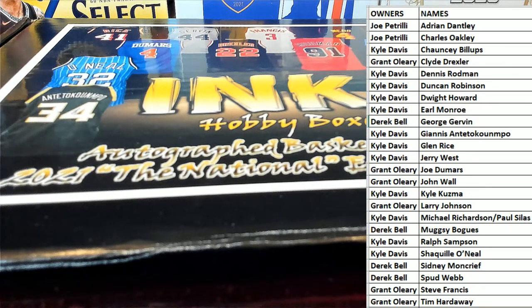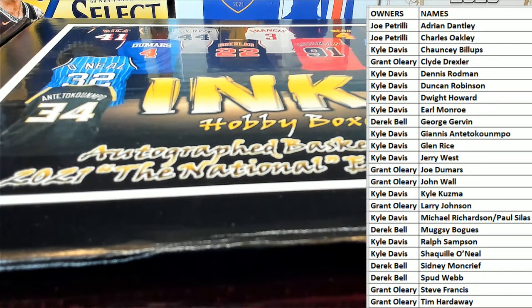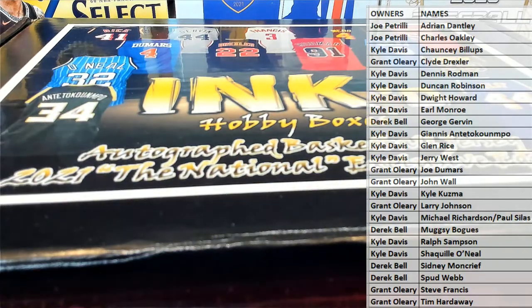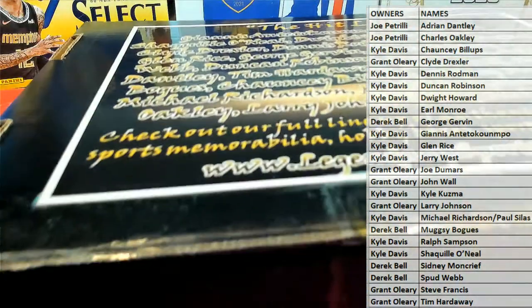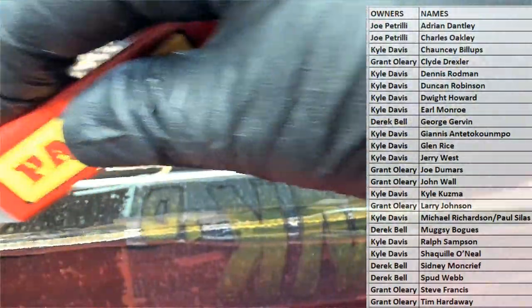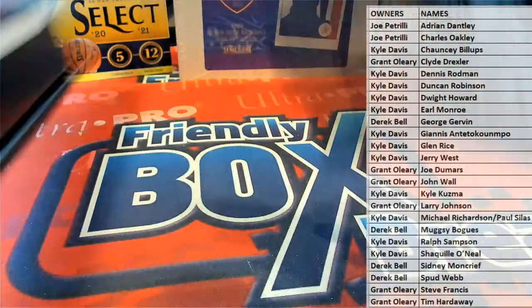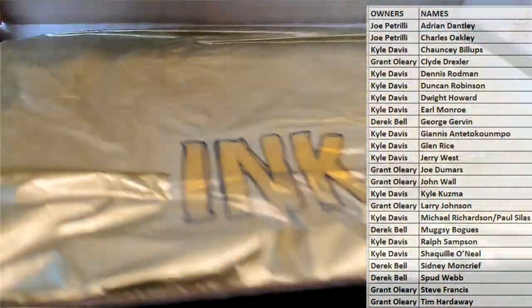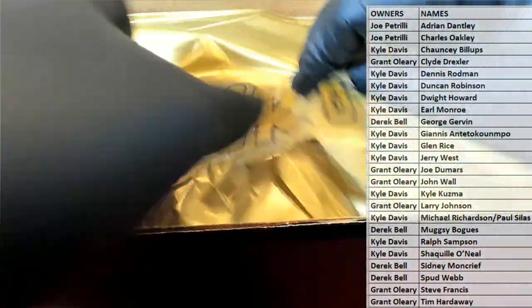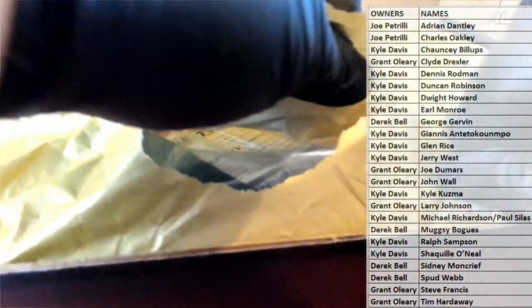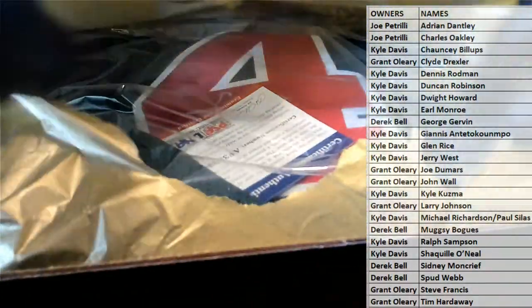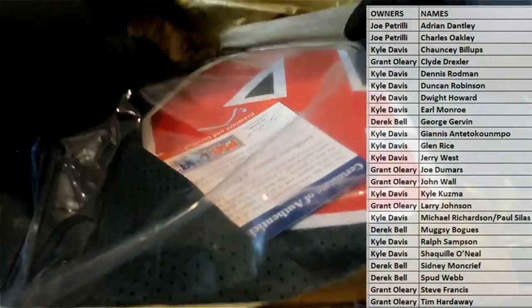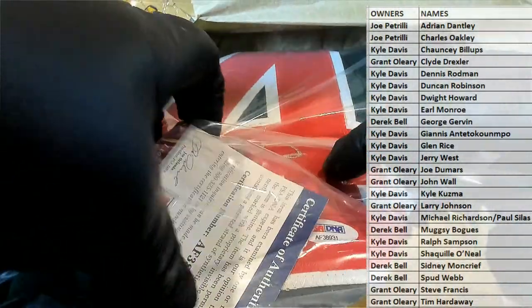Alright, let's see what we got here. Good luck. Alright, it's a PSA DNA jersey.